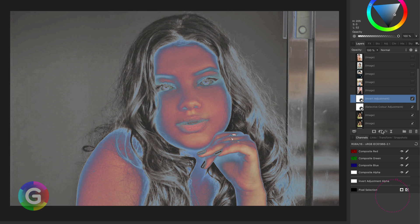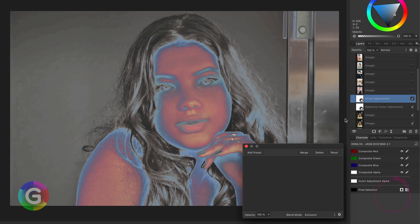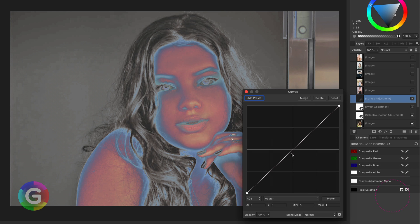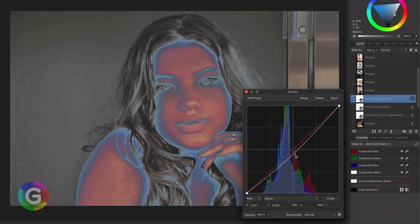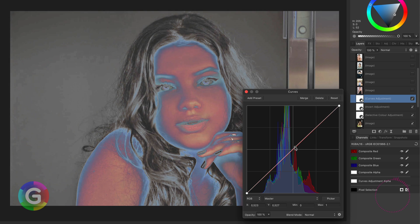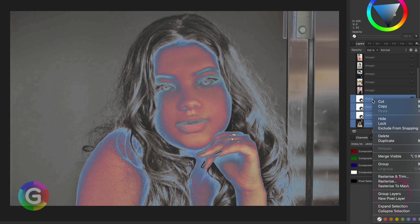I'm going to add a curves layer which we will use later. With the curves adjustment we will be able to control the brightness of the image later on. Now it's time to group all the layers we added.